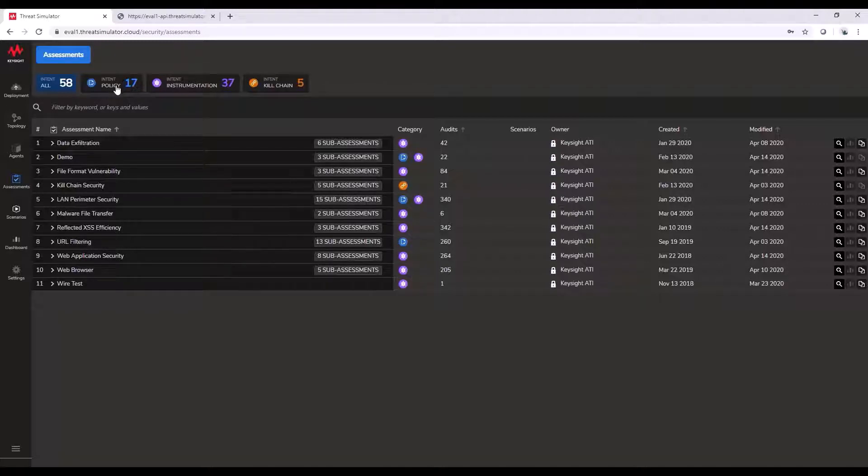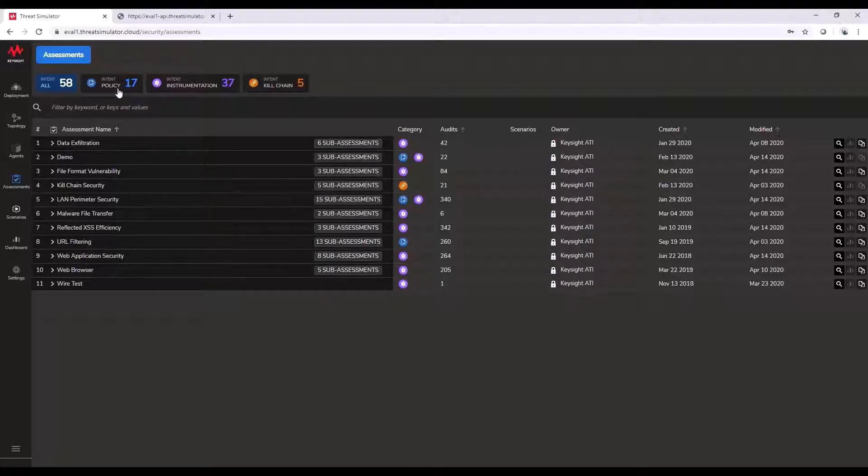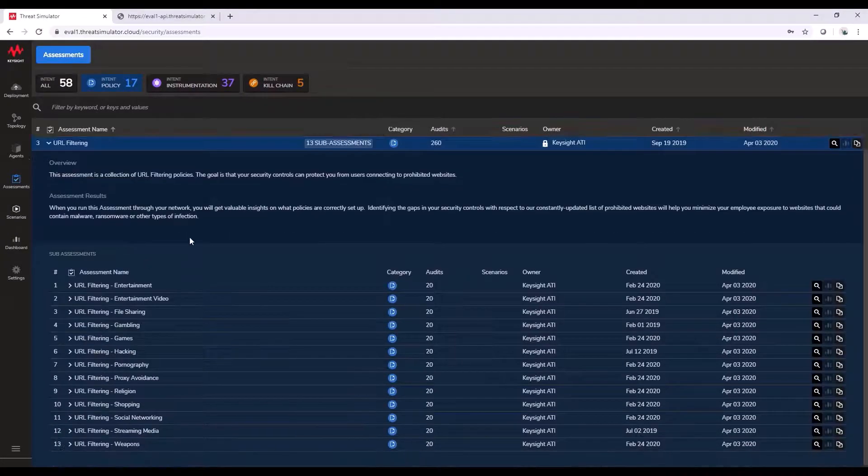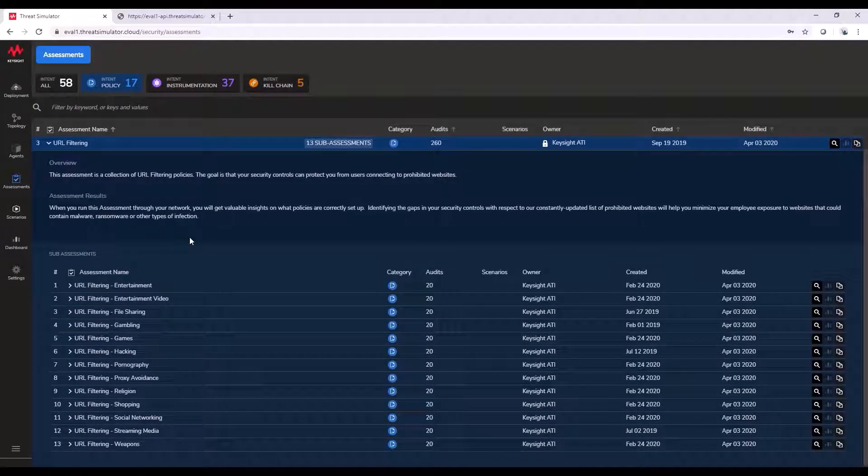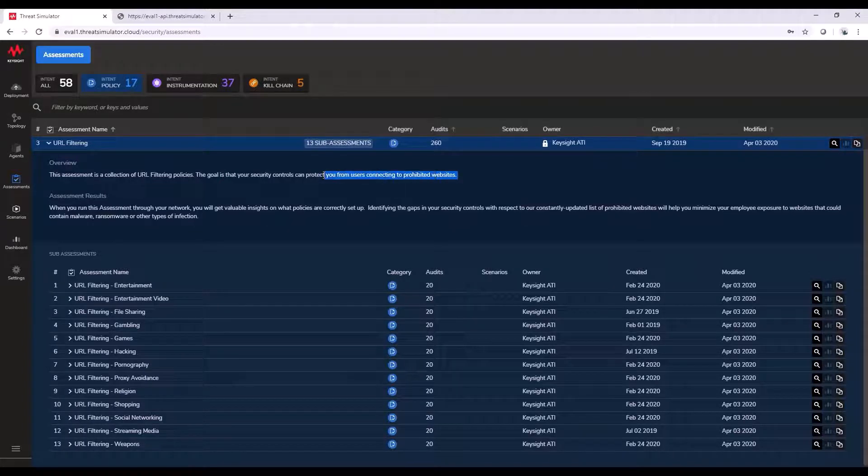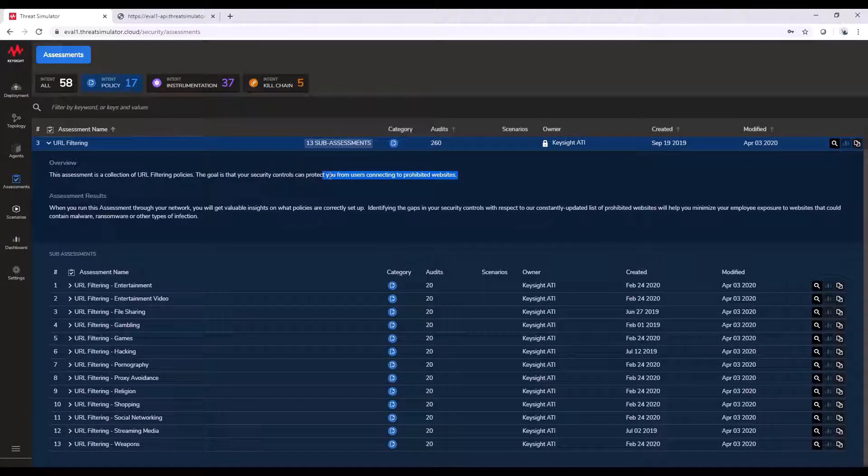From there, we have three different categories of assessments: policy, instrumentation, and kill chain. The policy type test could be used, for example, testing web content filter configurations at a firewall to ensure that users can't connect to some malicious websites.